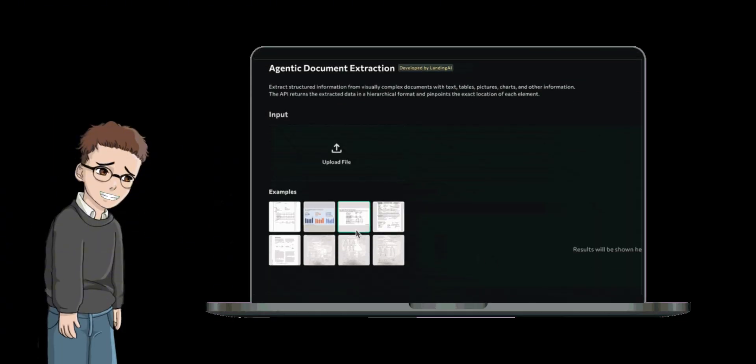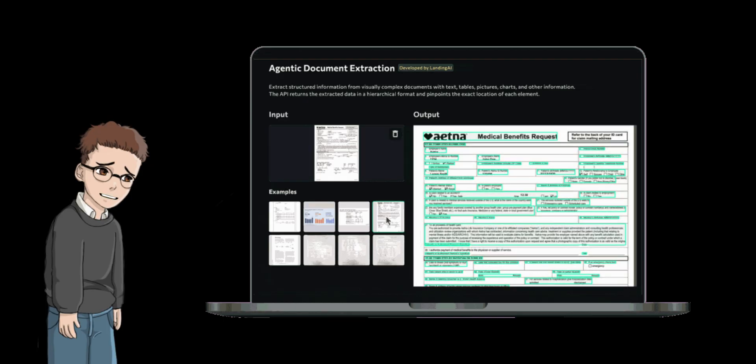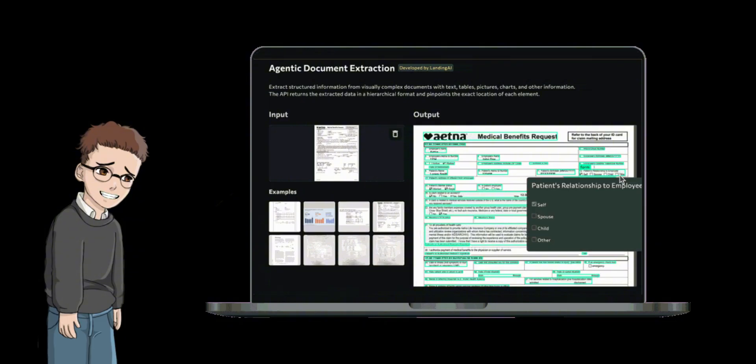When documents contain complex tables, mathematical formulas, or multi-column layouts, traditional OCR tools often generate messy content that ultimately needs to be manually sorted.